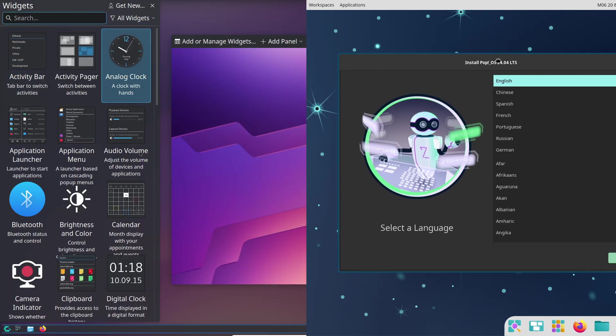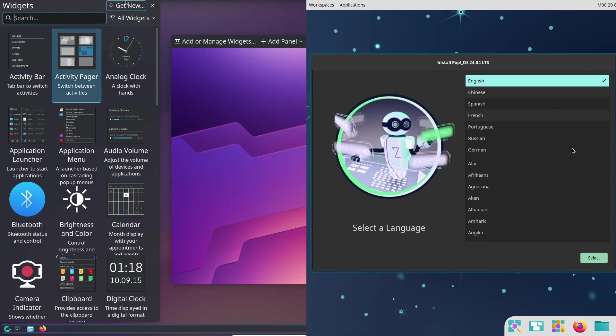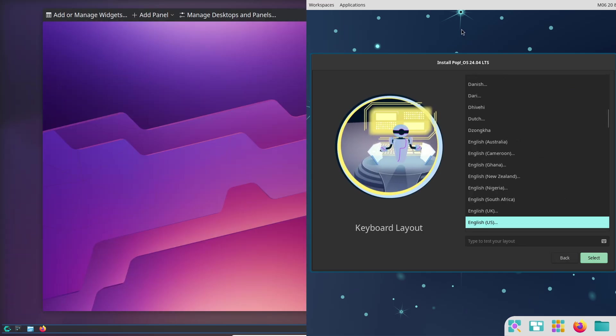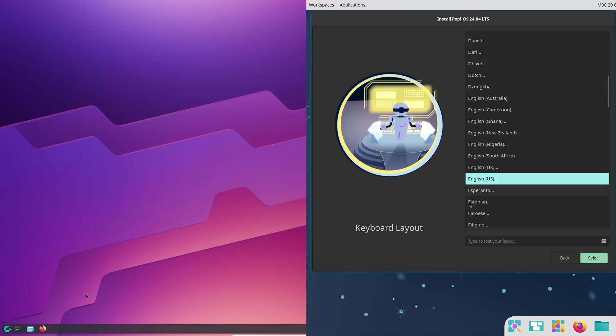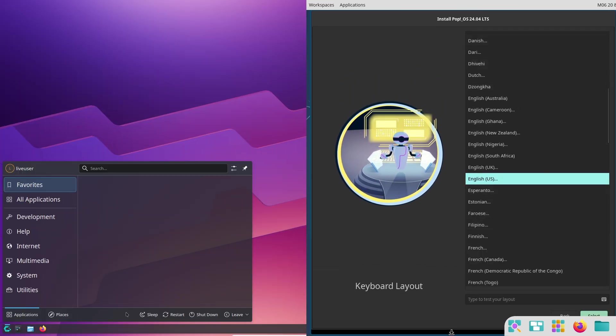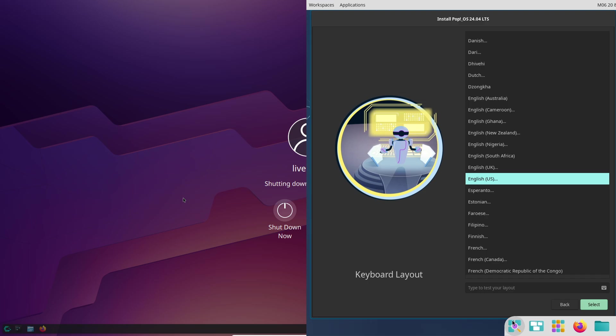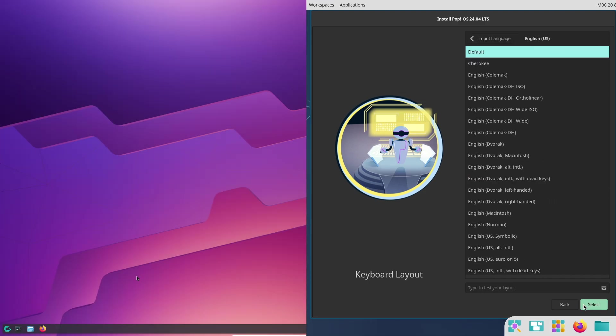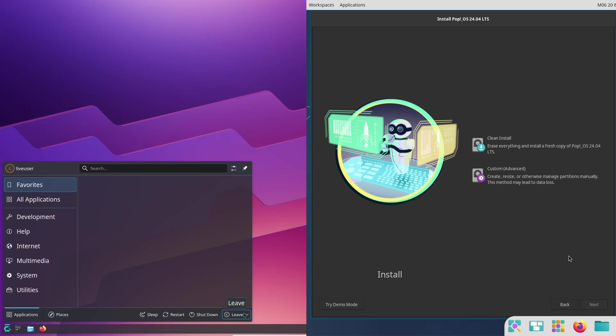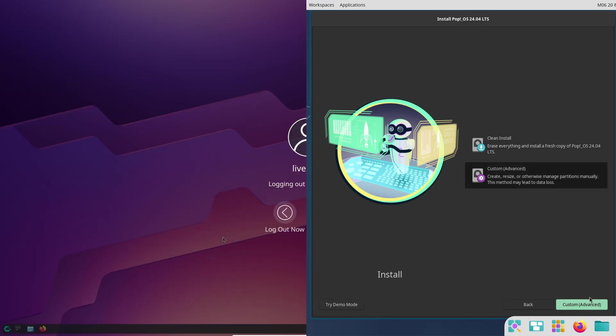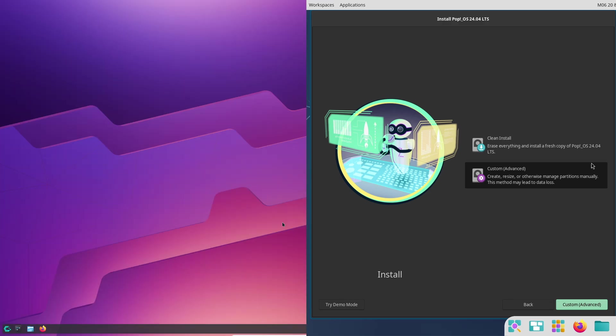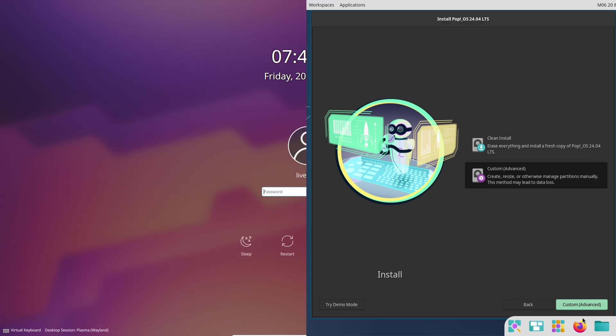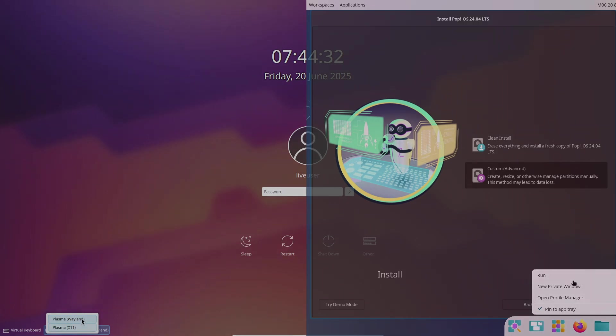As Cosmic matures, meanwhile CachyOS keeps evolving with its rolling updates. Thanks for watching! Which distro are you leaning towards? Let us know in the comments, and don't forget to like and subscribe for more tech breakdowns like this. See you in the next one. Peace out!